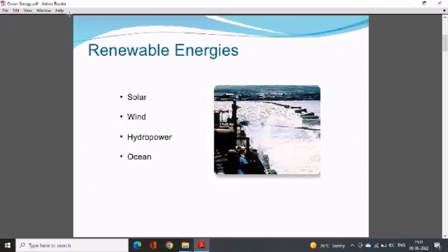We are seeing firstly what is renewable energy and which type of sources are included in renewable energies. Renewable energy is the energy which is available in nature in unlimited form and it is never ended — its sources are unlimited. We can use it from renewable energy resources.